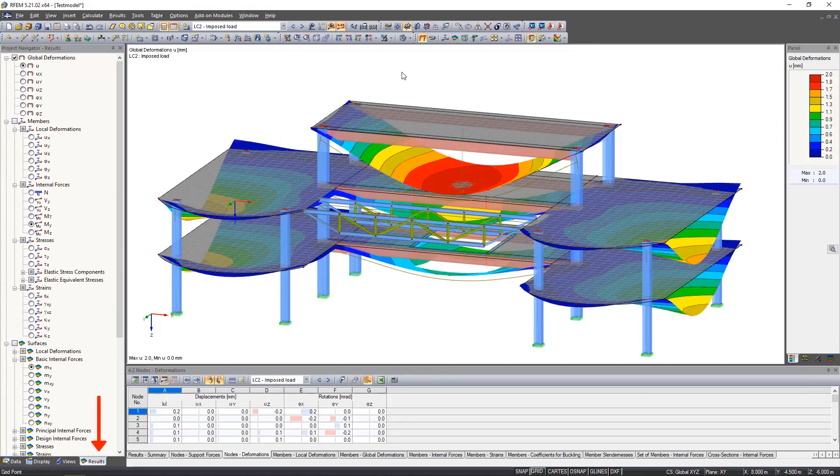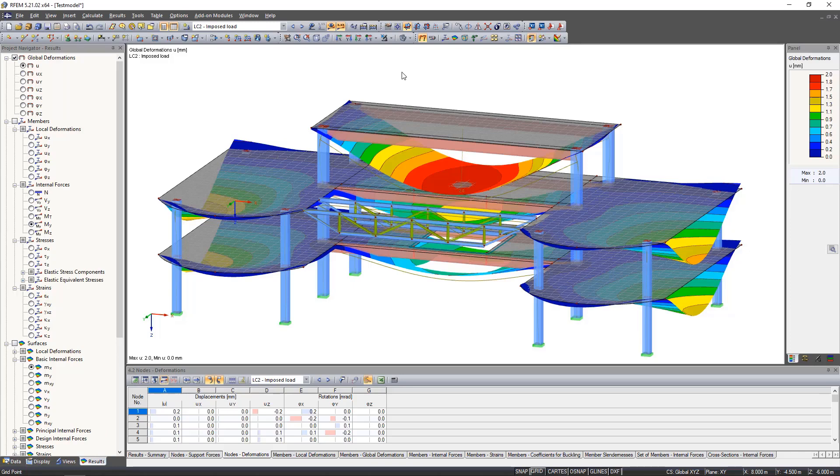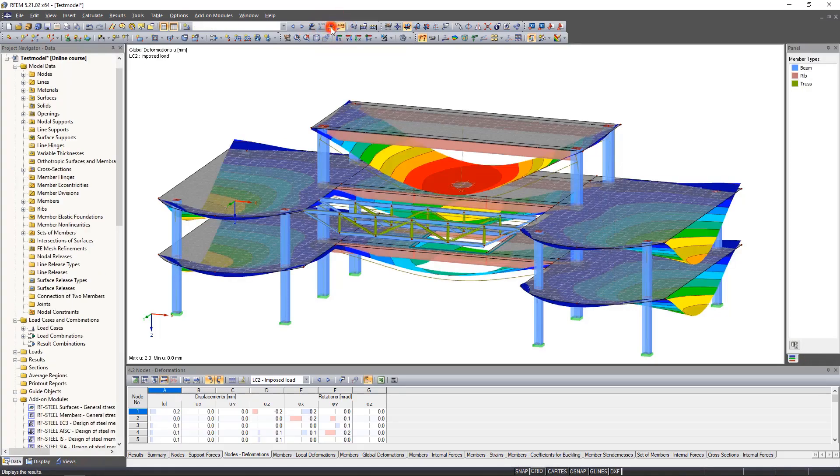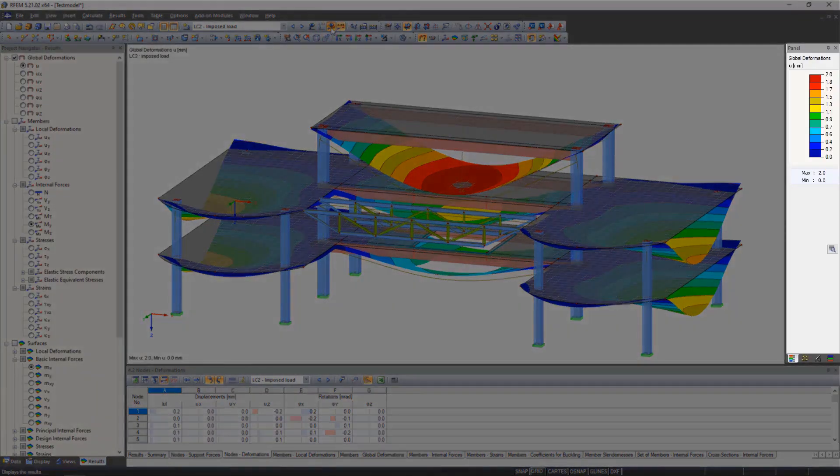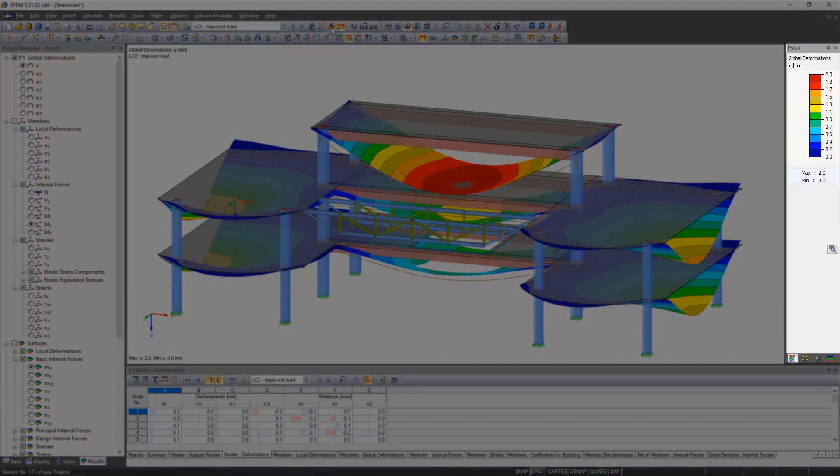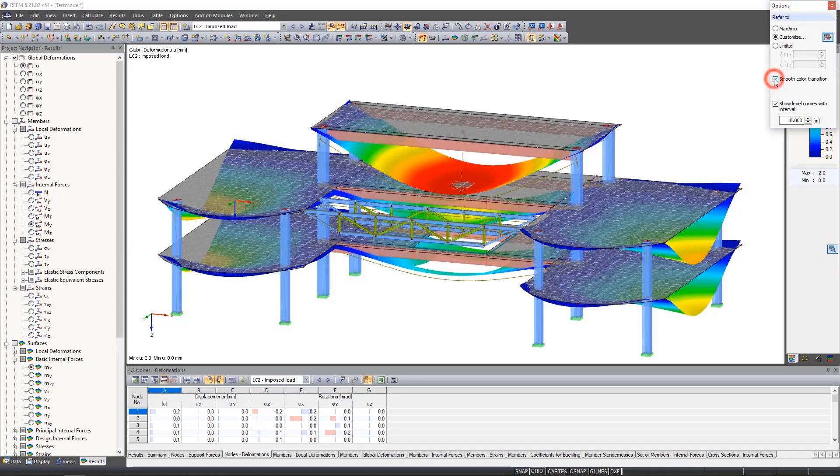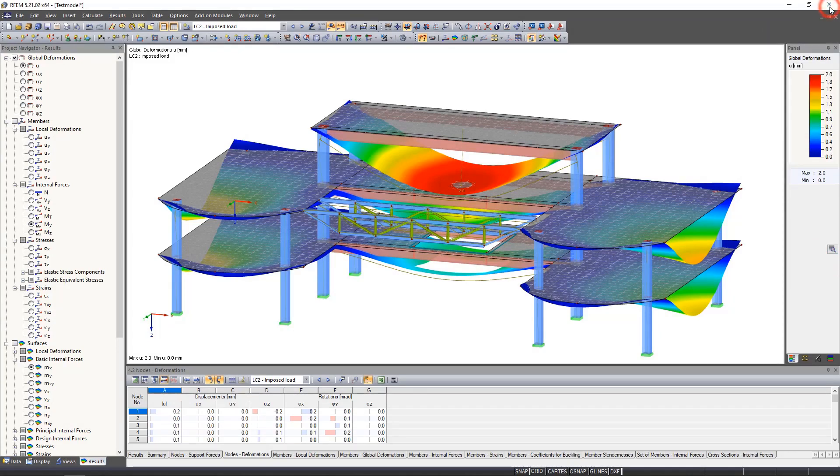The results tab is only displayed as long as the display results icon is active. We can now find additional options for the results in the panel, such as smooth color transitions or display factors of the deformation.